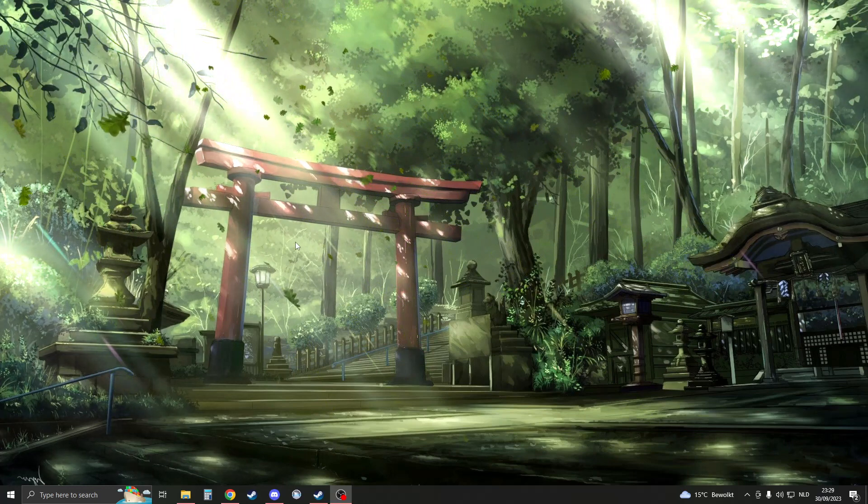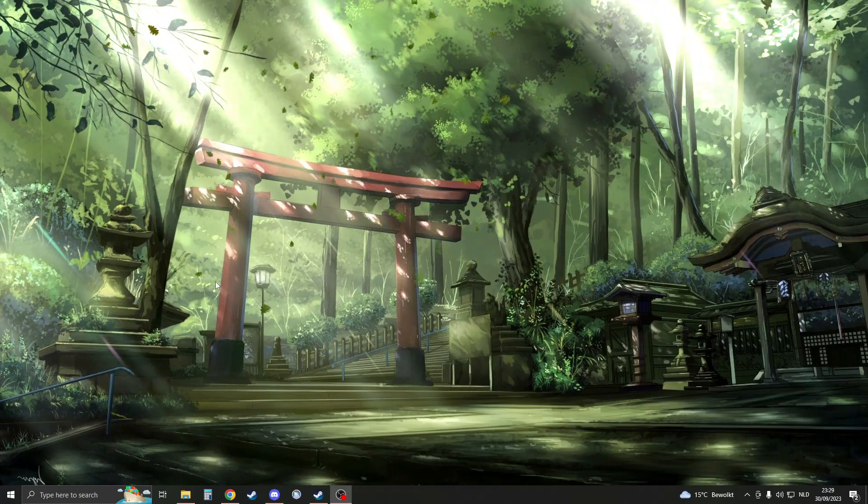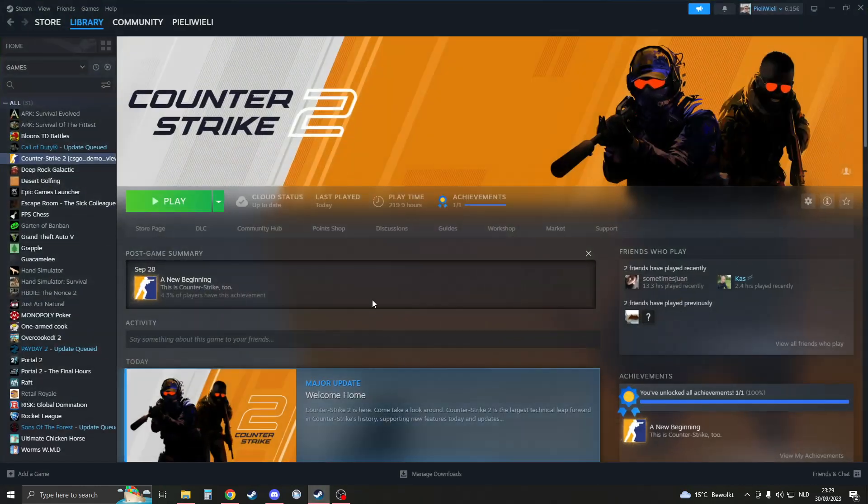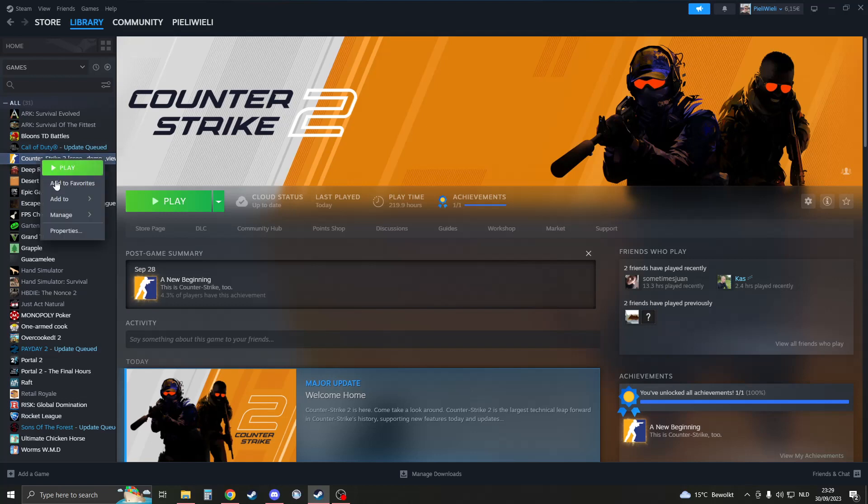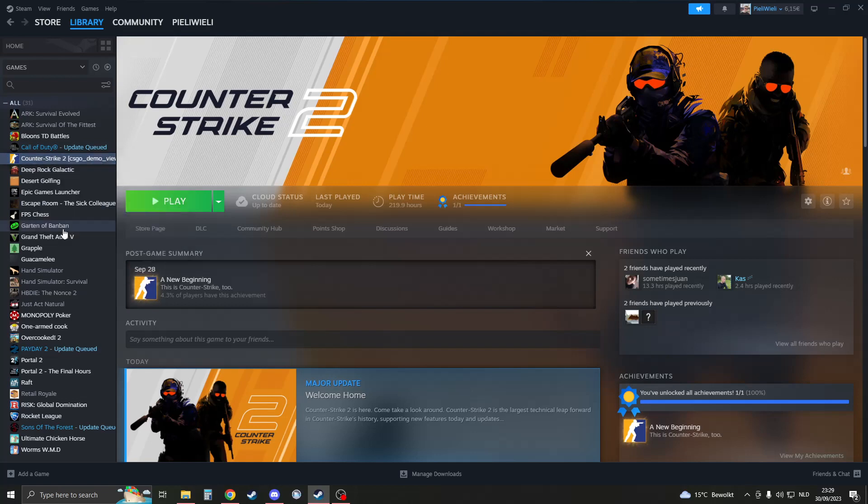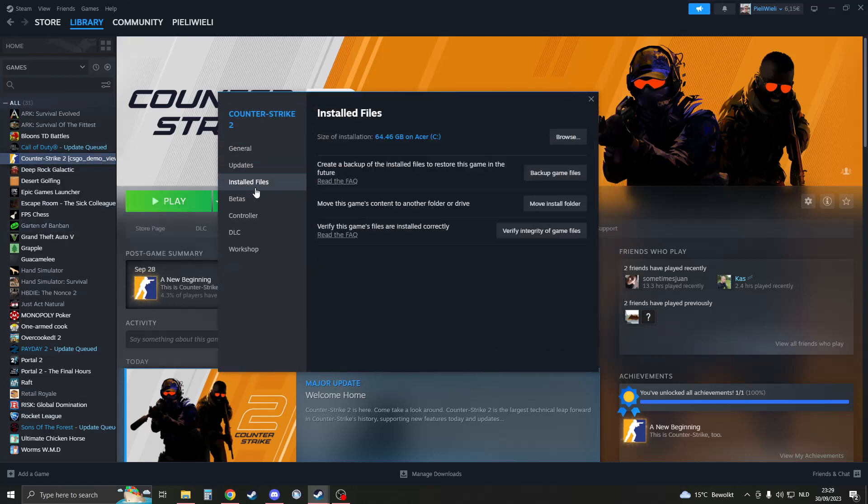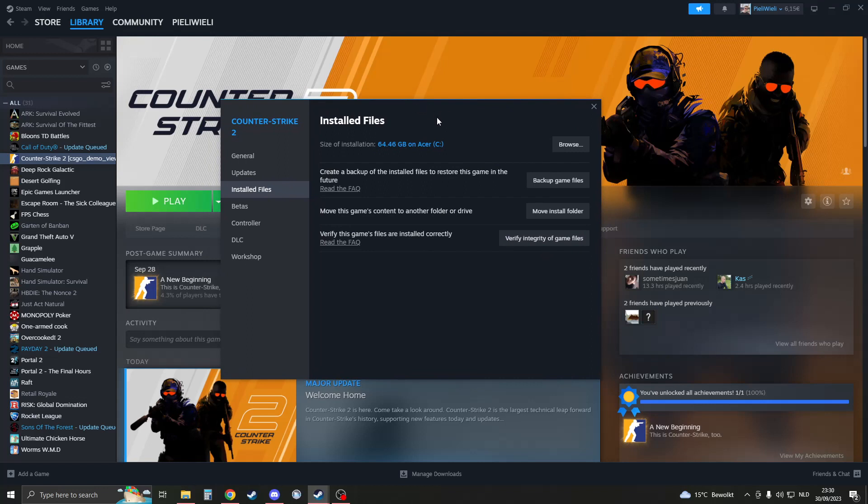We can do this by going to our Steam library, finding CS2, right-clicking on it, going to properties, then installed files, and clicking verify integrity of game files. Once you click on this, it will verify all your files. It may take about 15 minutes depending on your internet. When you've done that, try to play CS2 and check if it works.